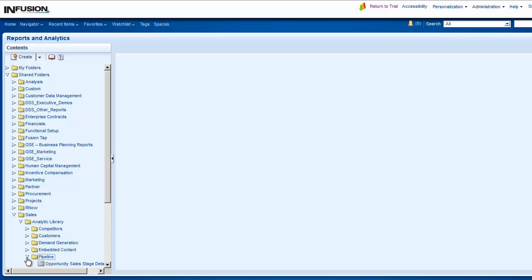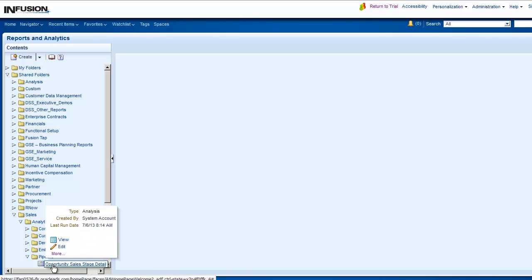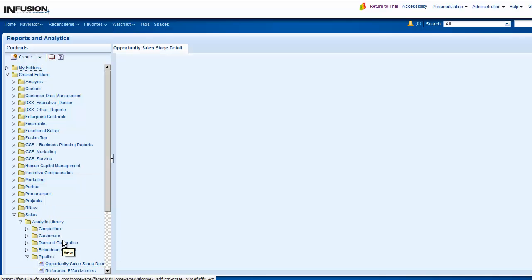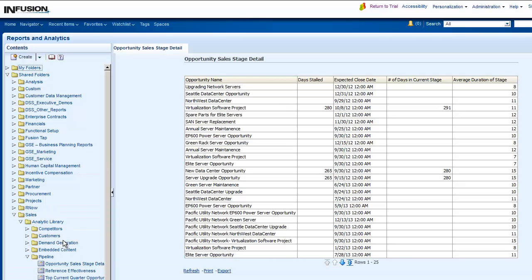Click the analysis and select View. Once the analysis is displayed, click the Export link.